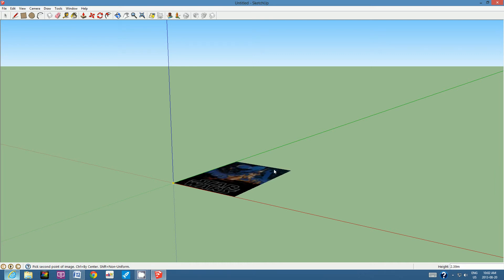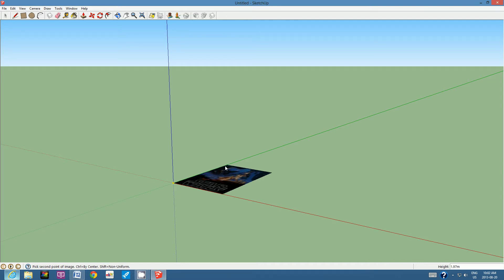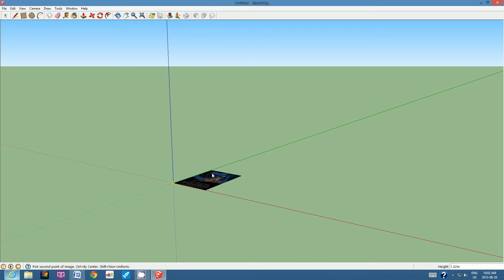That click locks the image to the origin. As you move your mouse you can adjust the size. Look in the bottom right-hand corner to see the width, height, or length of the poster. Keep it under two meters — about one meter, or slightly more. I'm going to set it to 1.25 meters and click once more. Now that image is locked.